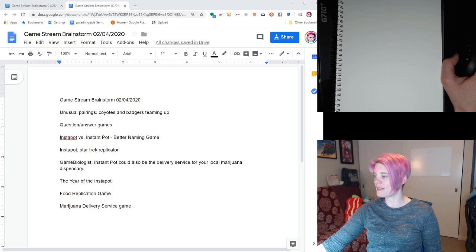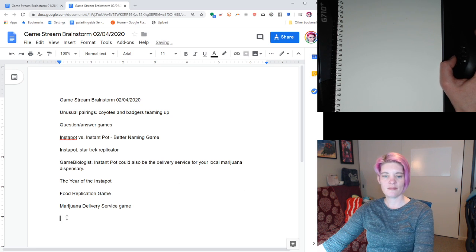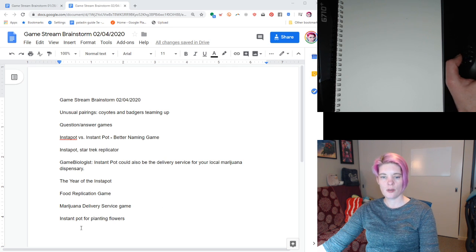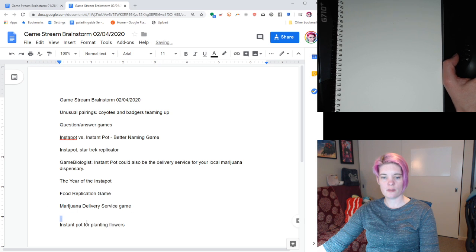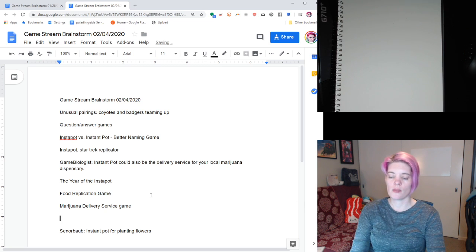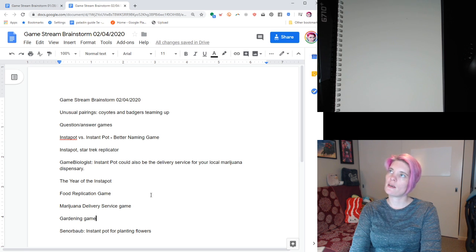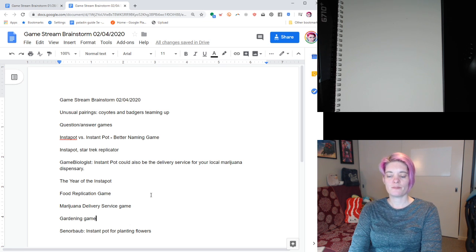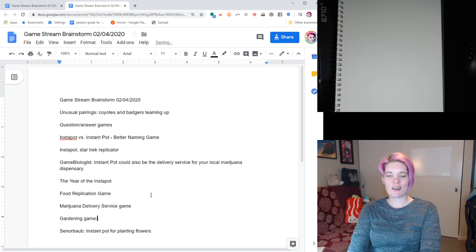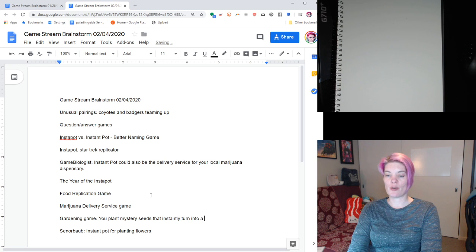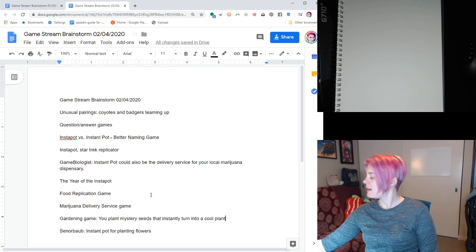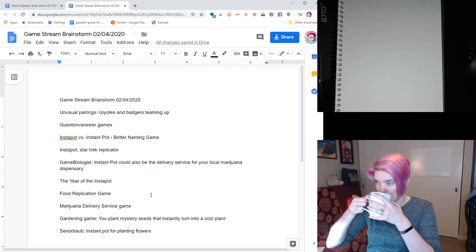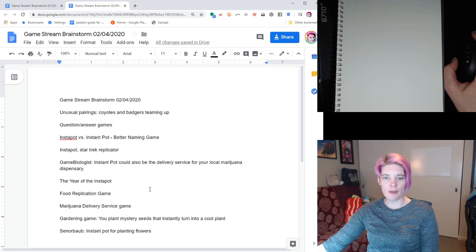Instant Pot for planting flowers who do a gardening game. Food replication. Gardening. That would be interesting. I do want to do something. Gardening keeps coming back to like plants, nature, vegetables, banning all our jokes. Gardening game. You plant mystery seeds that instantly turn into a cool plant. I have my space biology game. Space botany. That's what it is. So many different game concepts rattling around my brain.